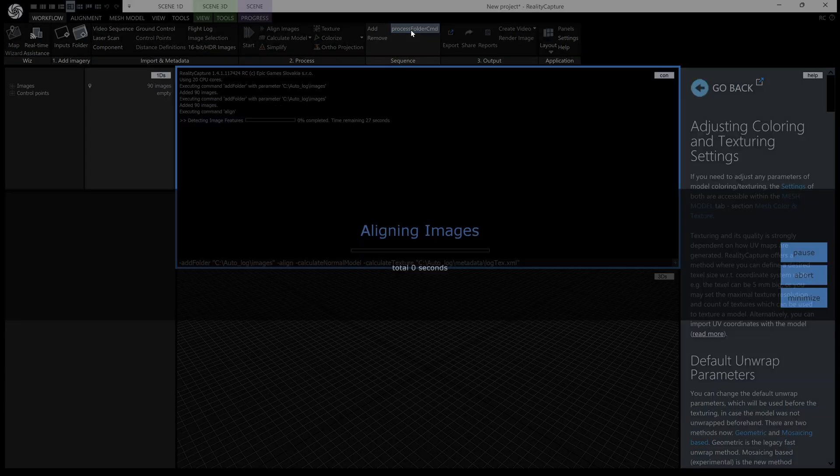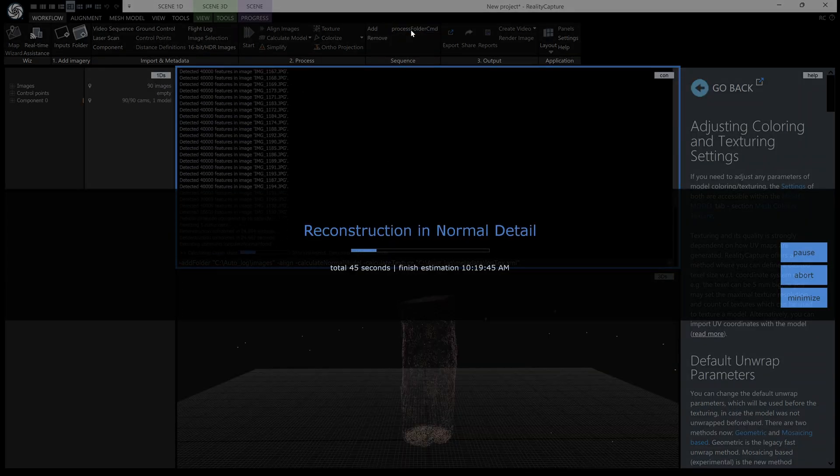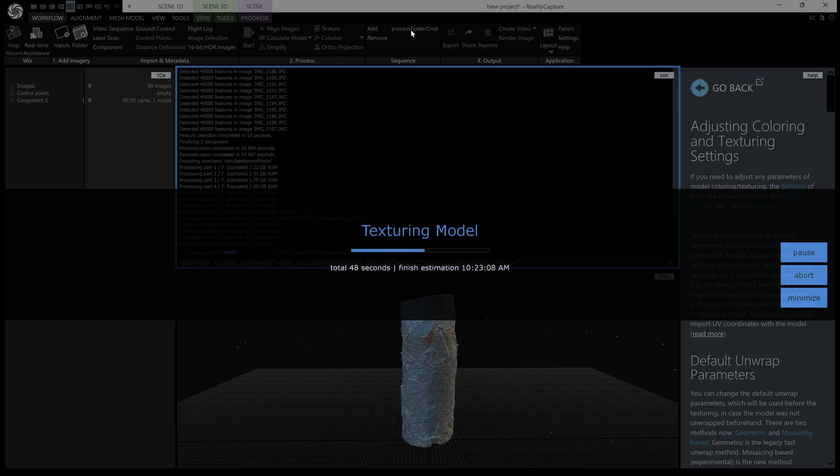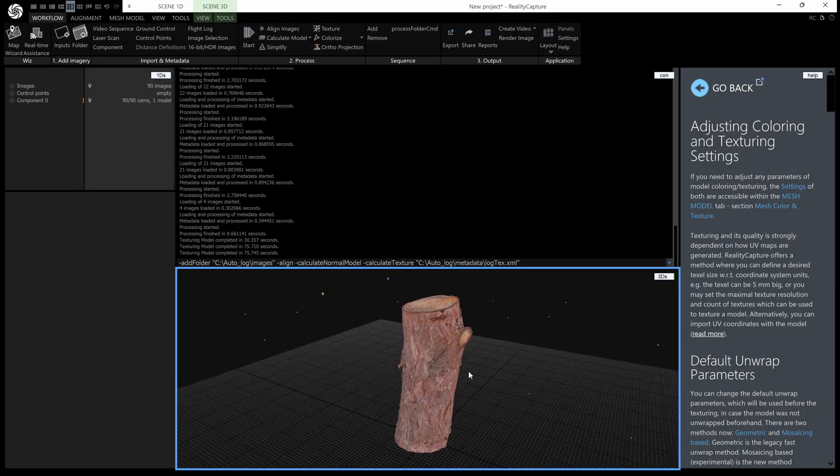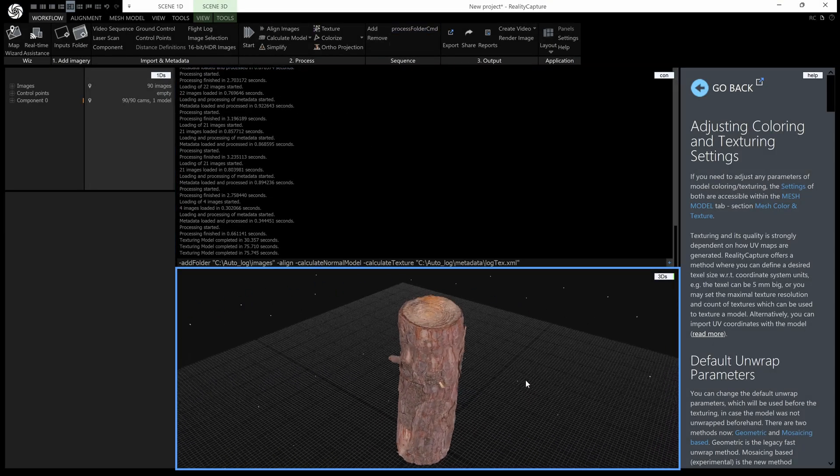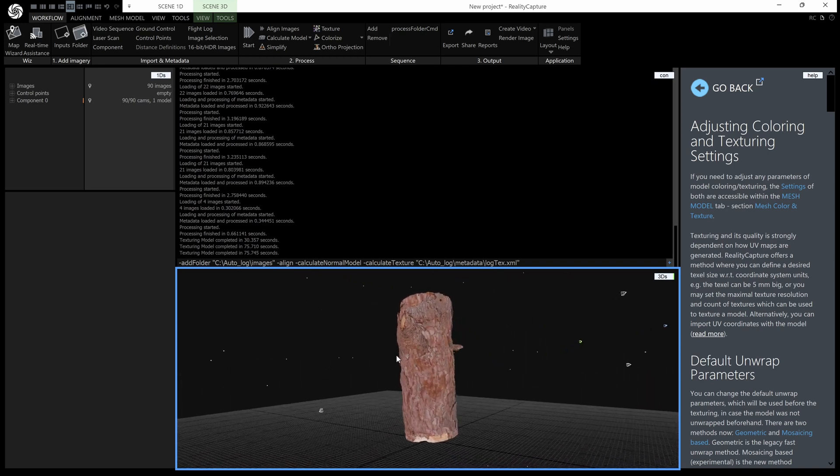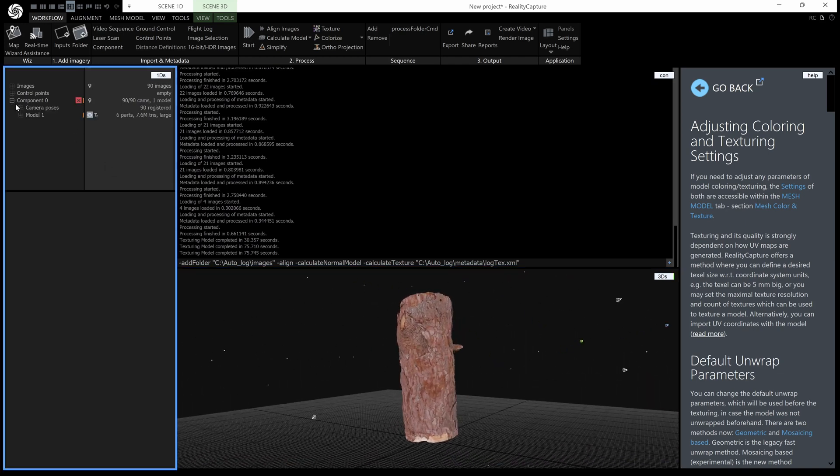there we go imported the images now it's aligning them it's finished processing you can see my log here and if I have a look at the log you can see it does have a single 2k texture